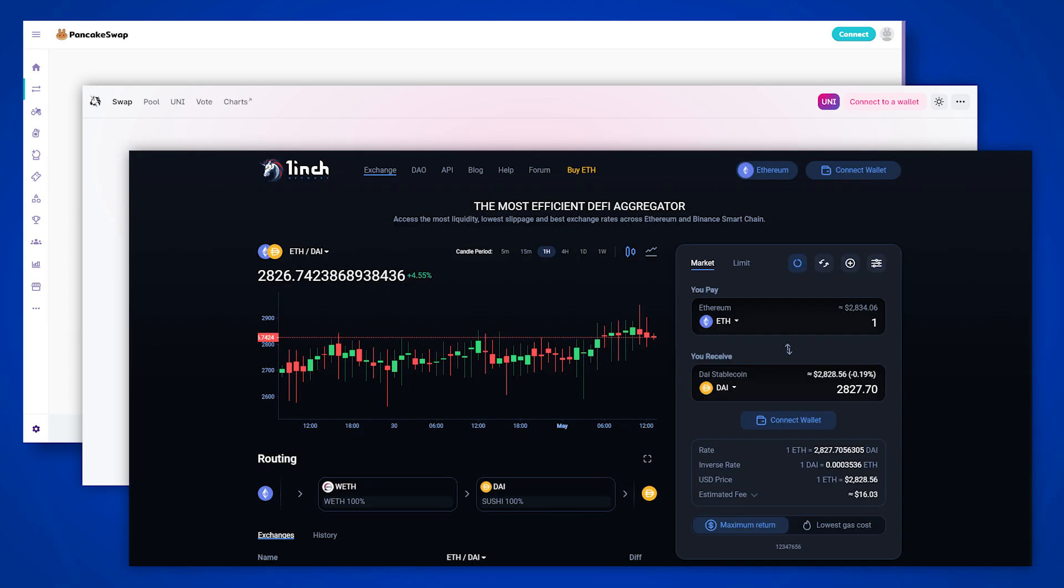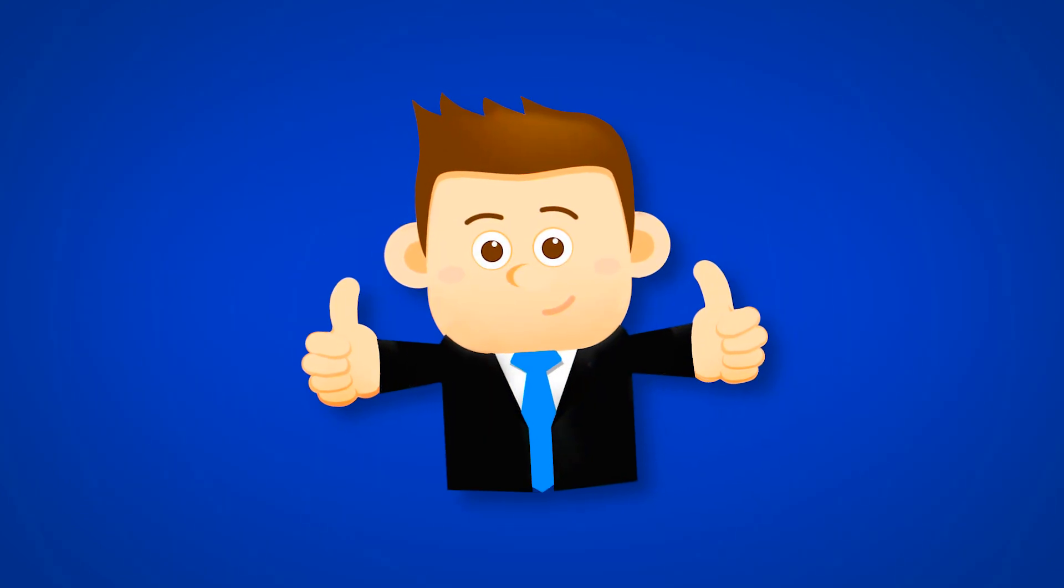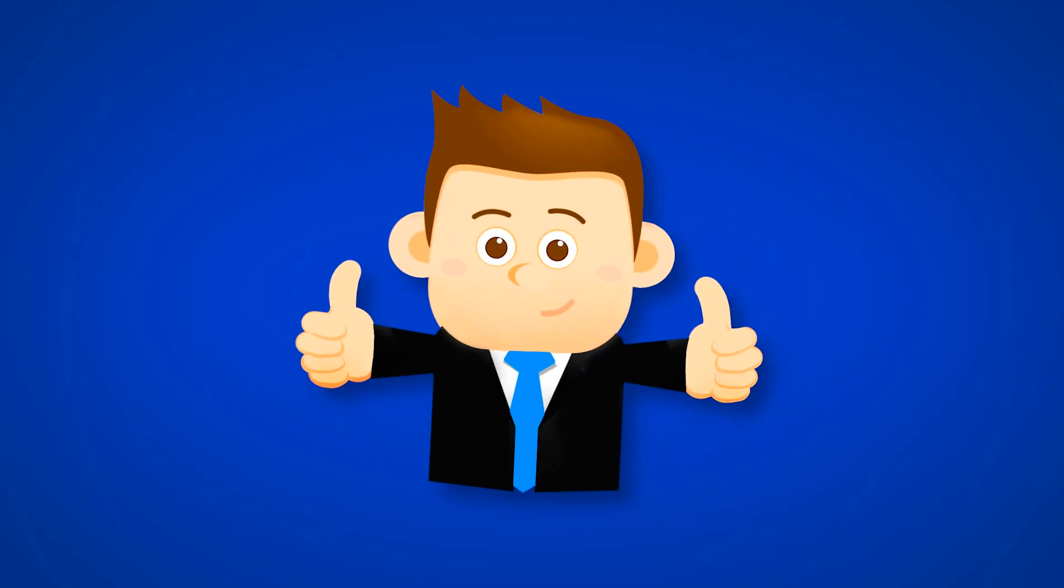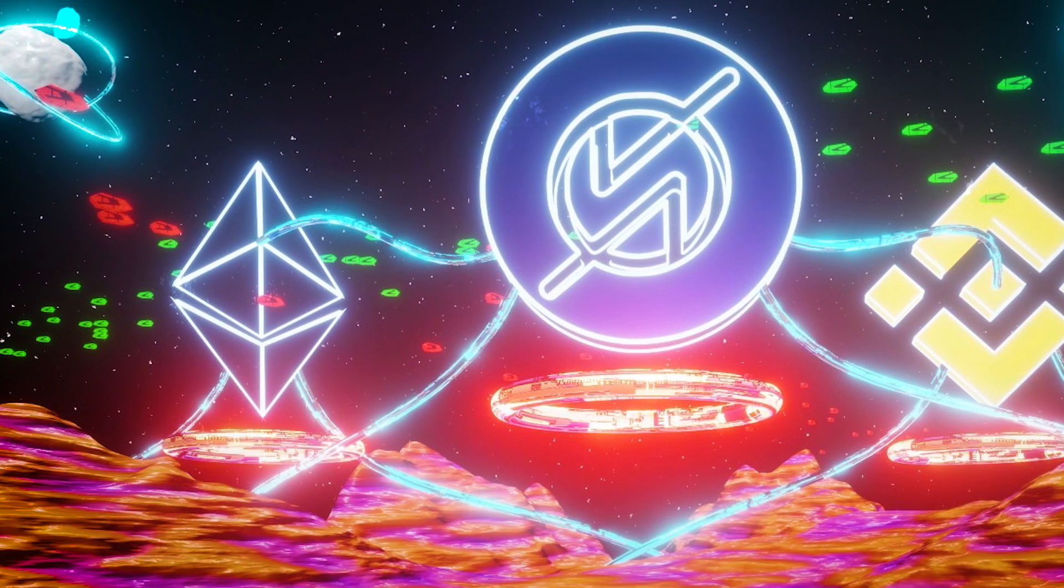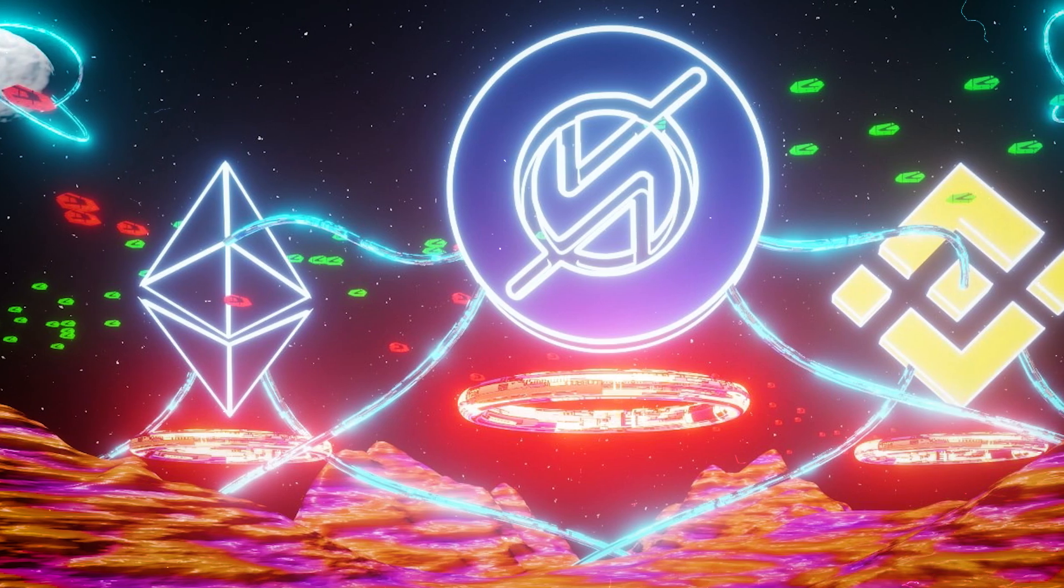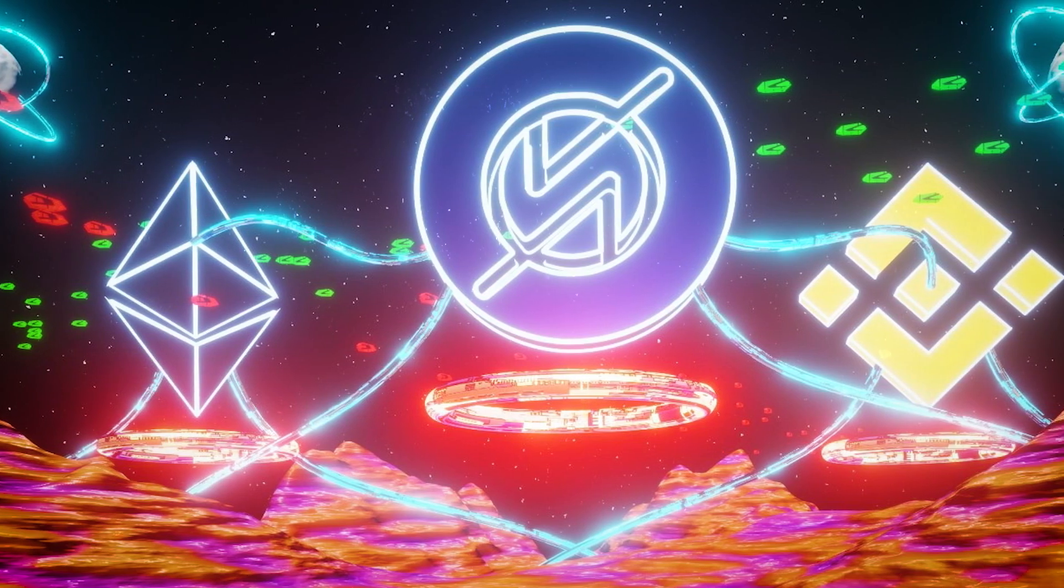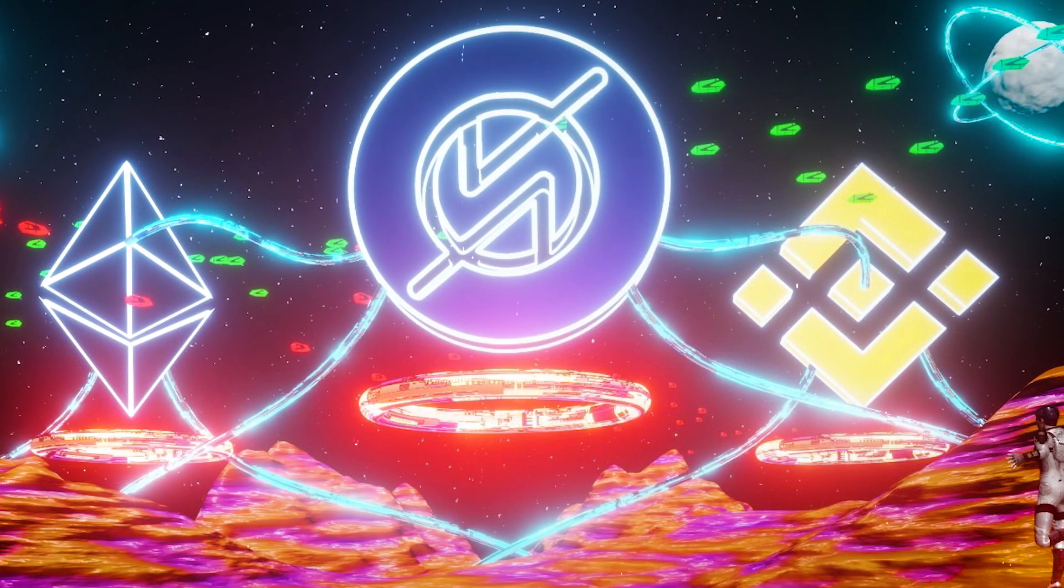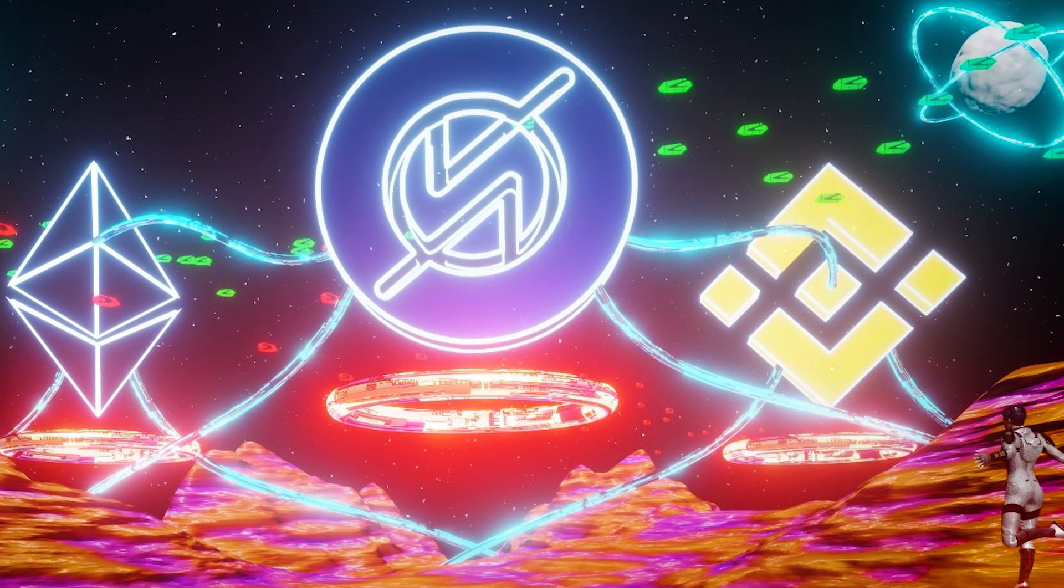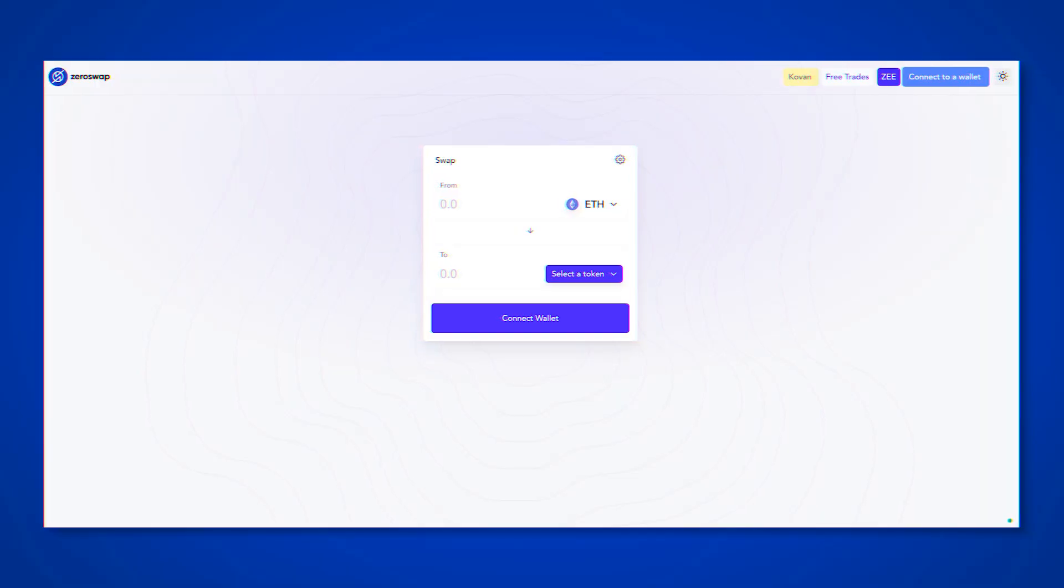ZeroSwap DX is similar to other DXs, but with a completely new mechanic. Users will be able to save their money through zero commissions and gas-free transactions, get the best exchange rates and access to several networks at the same time. And all of this in one place, ZeroSwap.